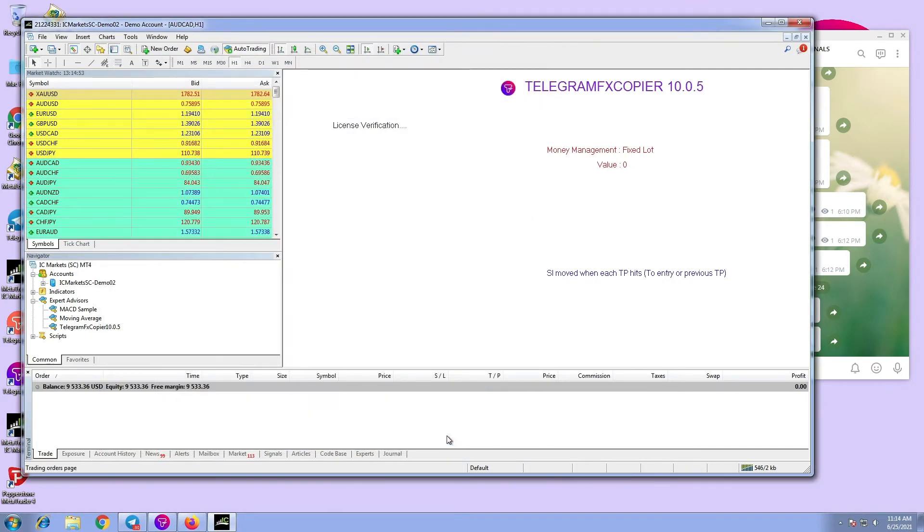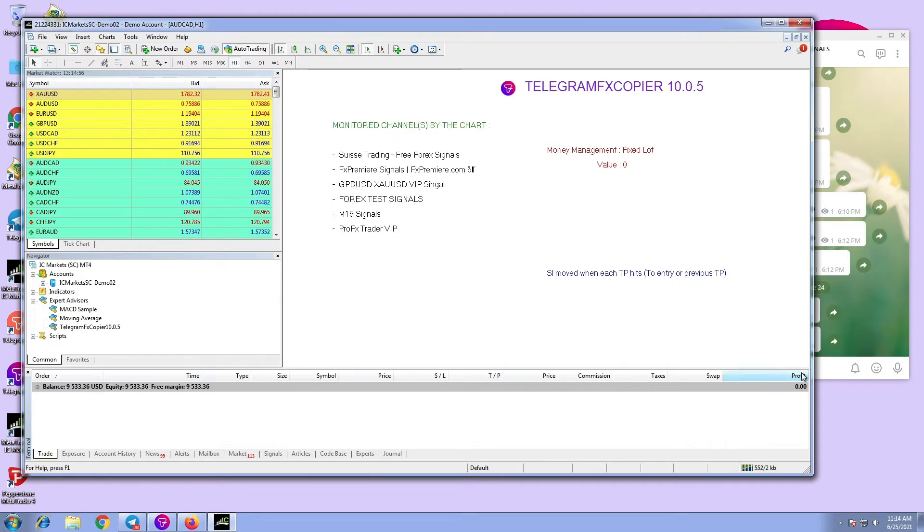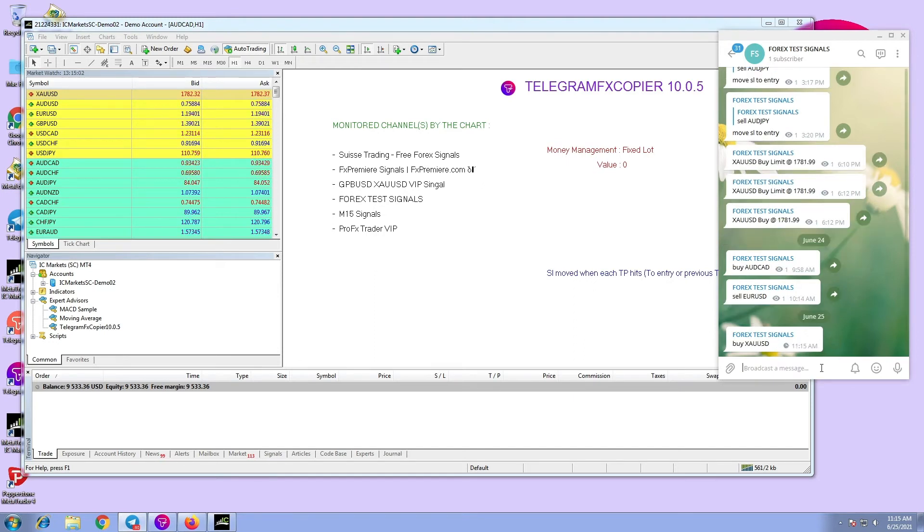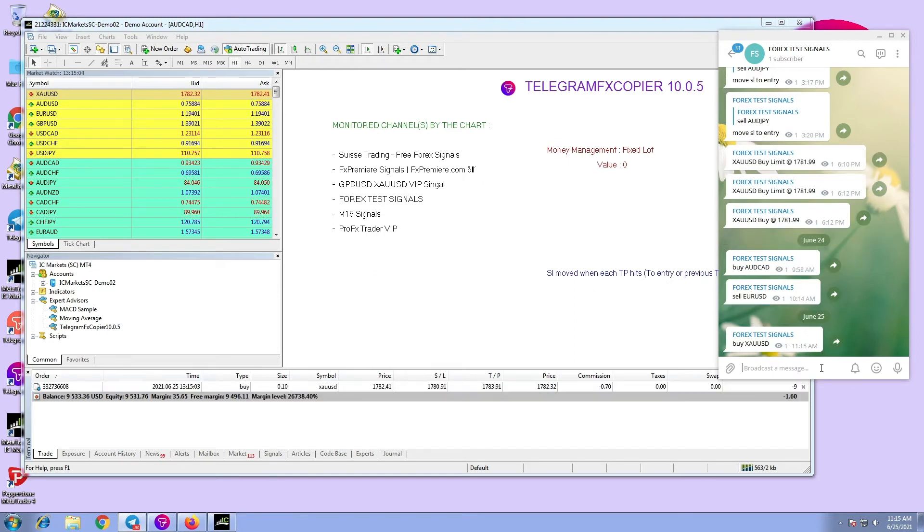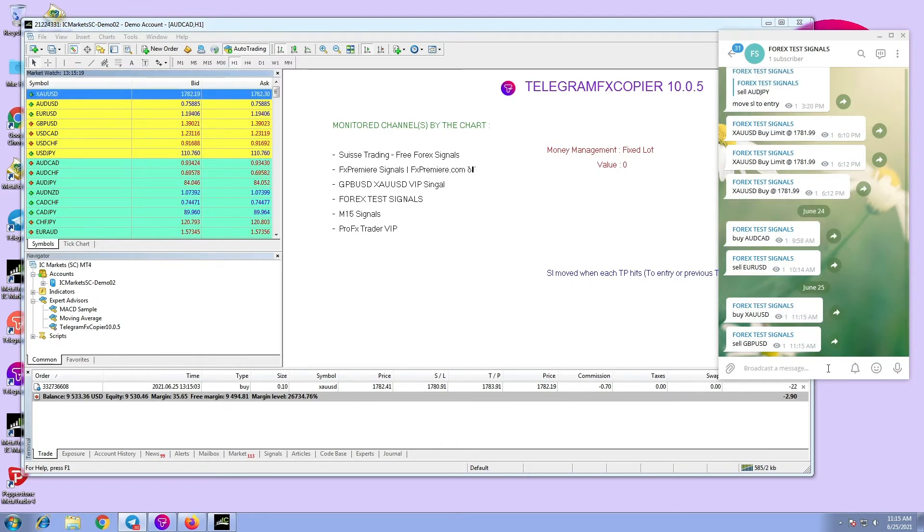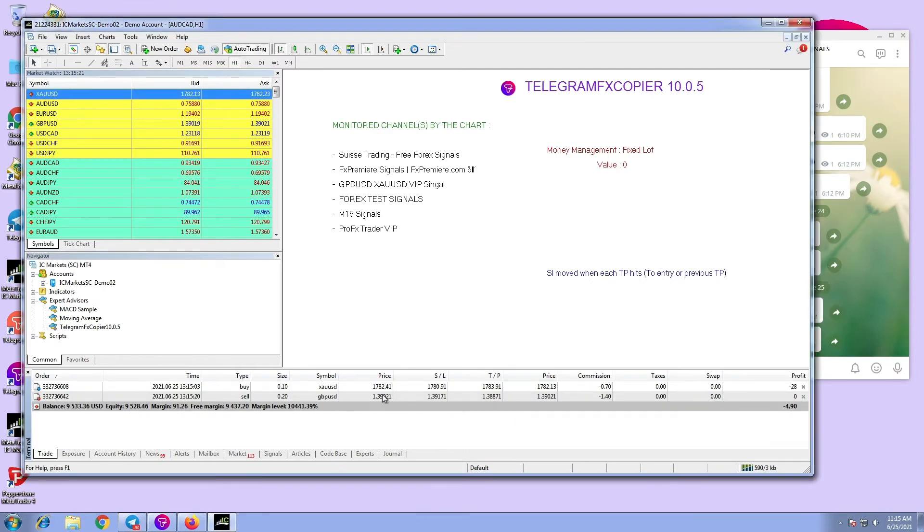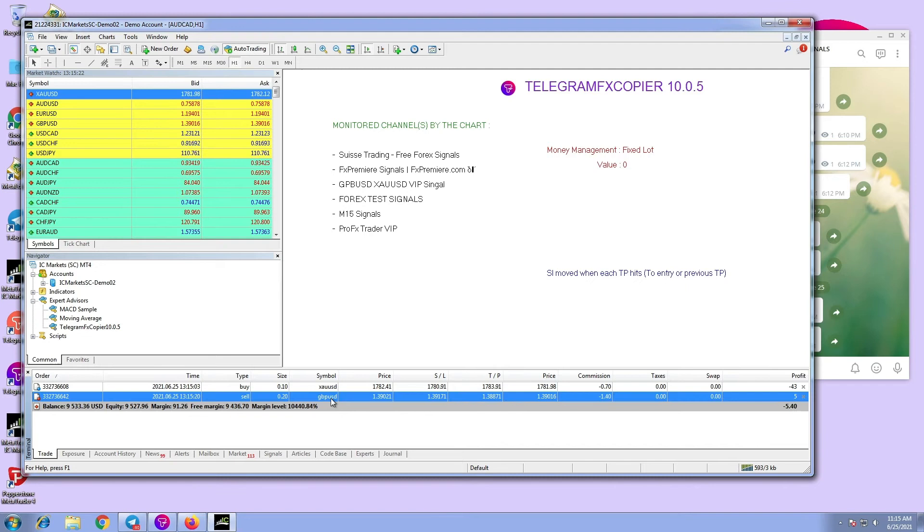Now let's try an example. Let's execute some signals with different symbols. Let's try XAUUSD and GBPUSD. As you can see the orders executed.